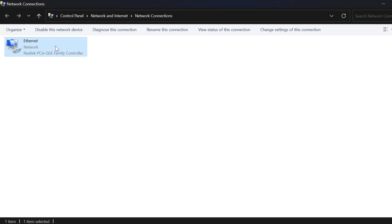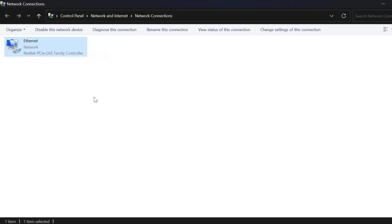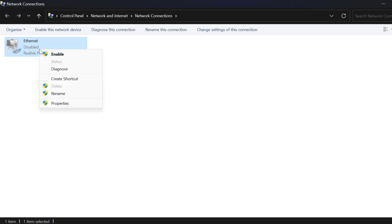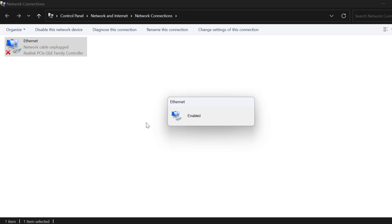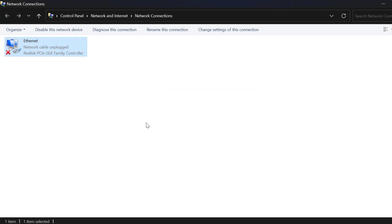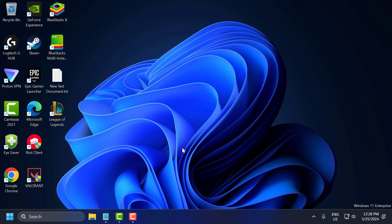Right-click on your Ethernet and select 'Disable'. Then right-click again and select 'Enable'. Now check if the problem is solved or not. If not, let's move on to the fifth solution.